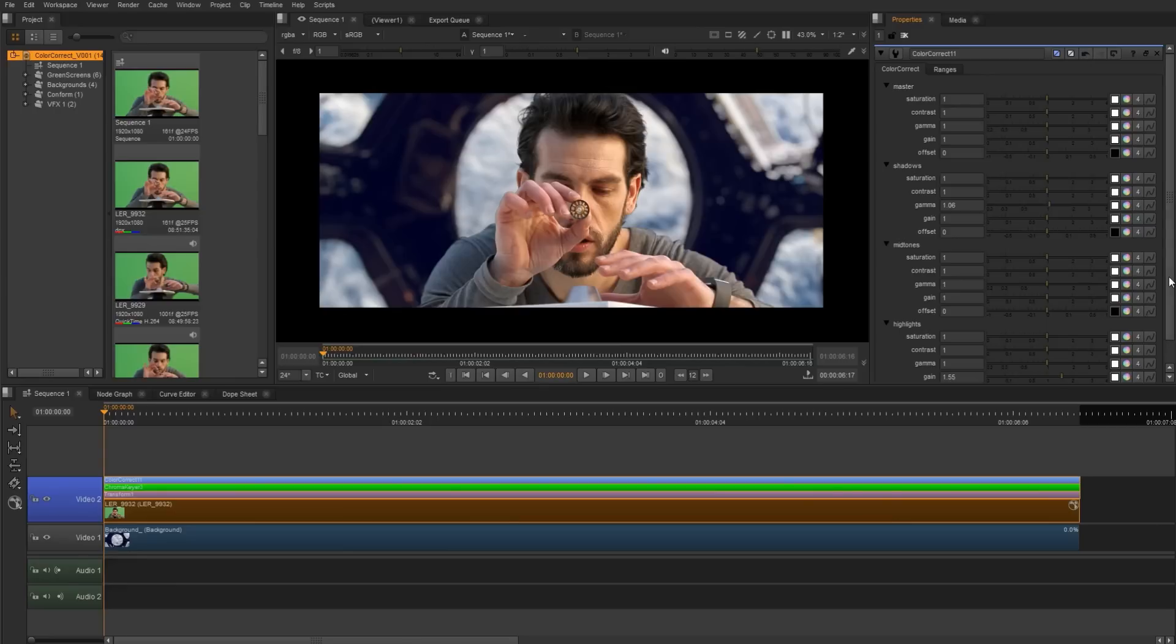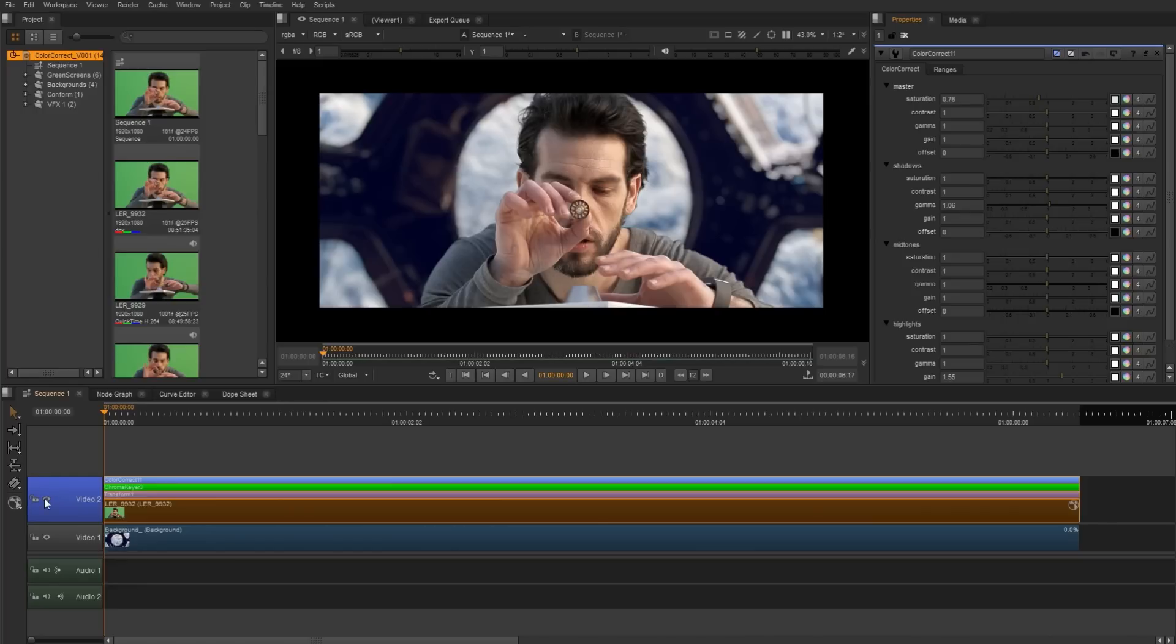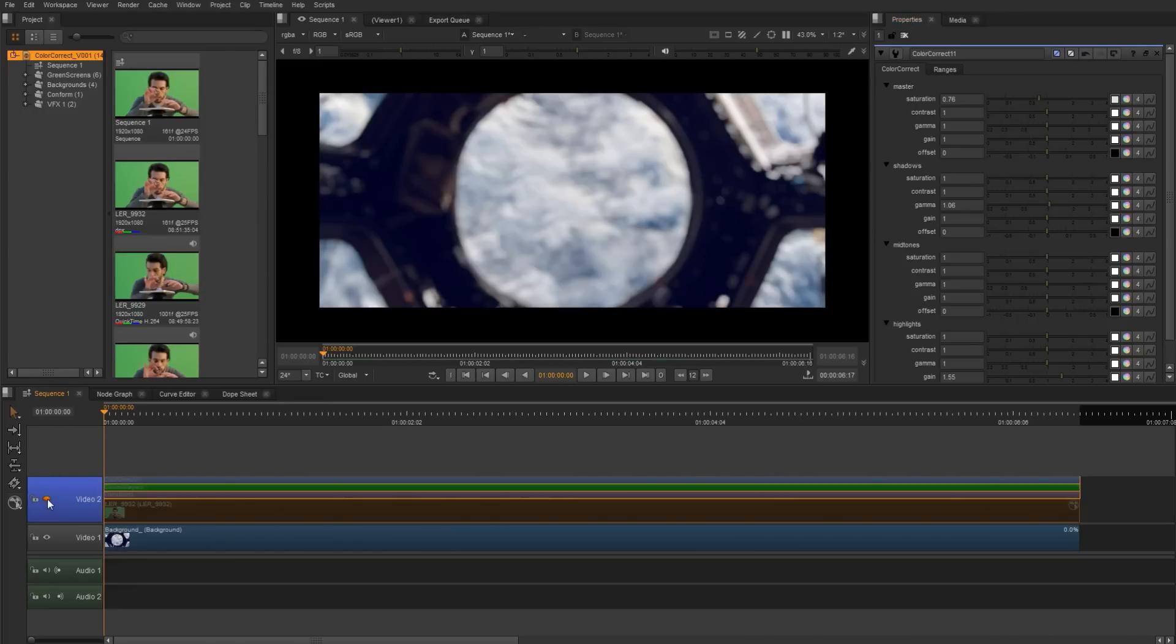And he's a bit saturated, so let's go to the master area and we're going to lower the saturation. Okay. So we've done some color correction to our foreground plate, but the background plate has a bit of a color cast on there, and we can see this sort of blue tone. So let's try and help that out.